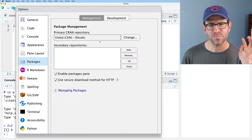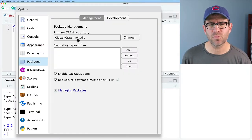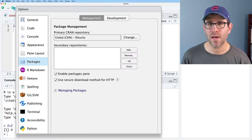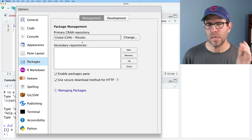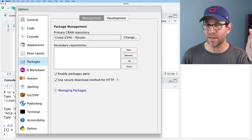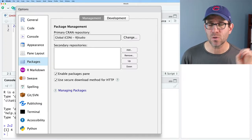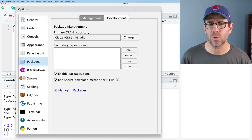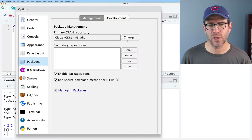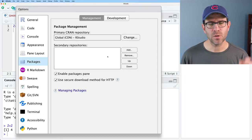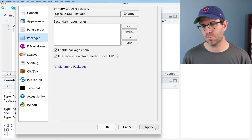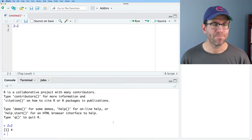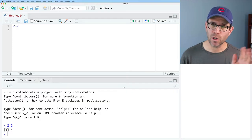In Packages, you can also set the primary CRAN repository. If you ever want to install a package, you'll want to do it through CRAN. If you don't want to use the cloud zero repository from RStudio, you can change that here. For the most part, that's really all you need to do. I'll go ahead and click Apply and then OK — we're in good shape.